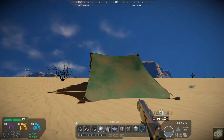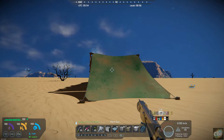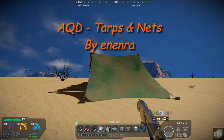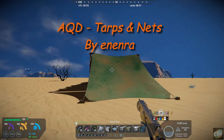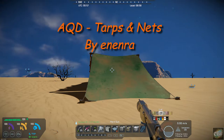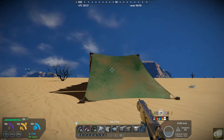Today's mod is AQD Tarps and Nets, and it's by Inira — you can see the pronunciation on the screen there.